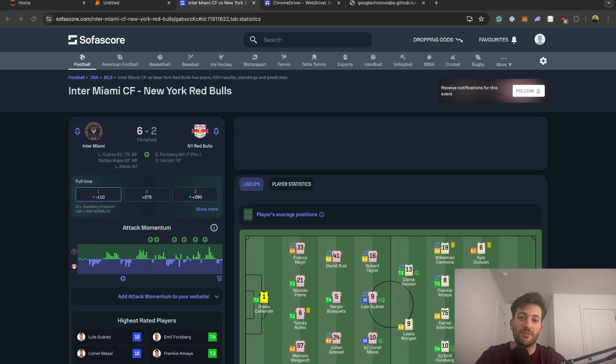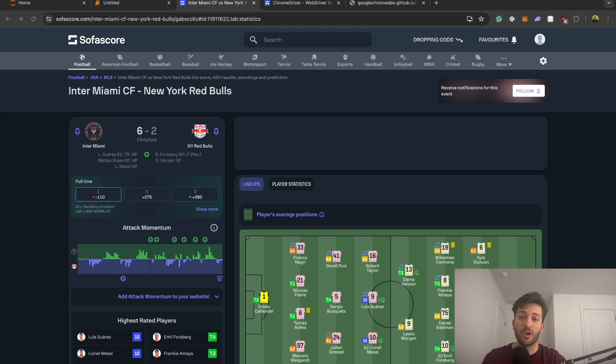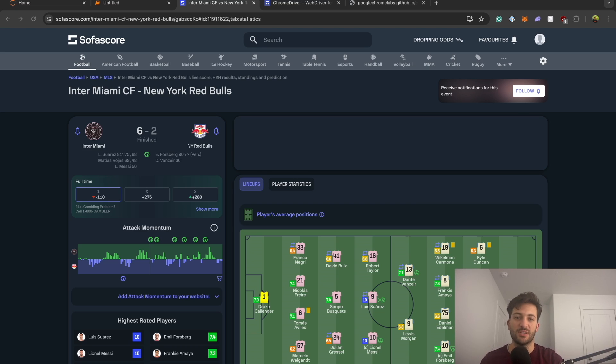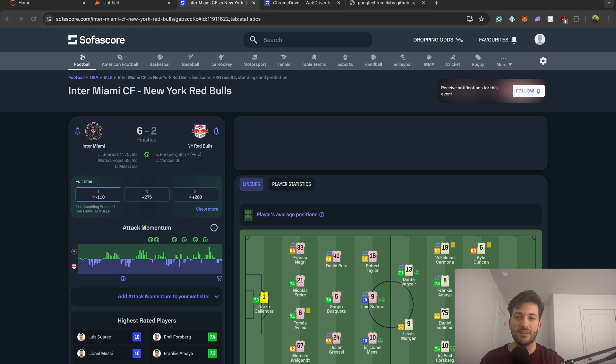Sofascore is one of the most popular websites to get football data. If you've seen my previous video on Sofascore and scraping data from it, you know that it used to be a very simple and easy way to just gather data via their API. Well, that is no more because they have changed a couple of things in their API.